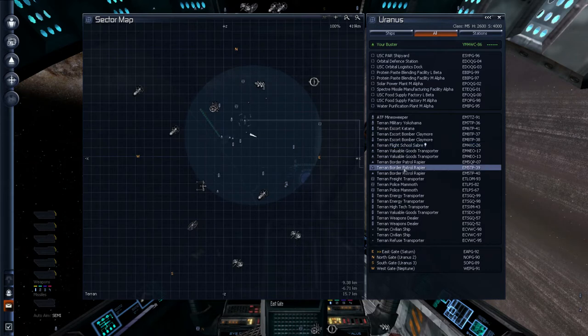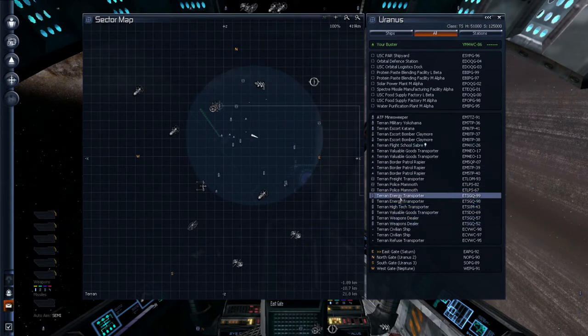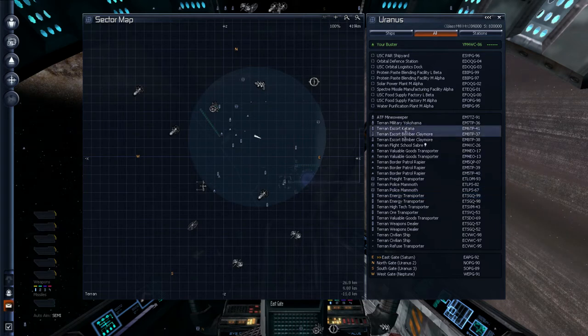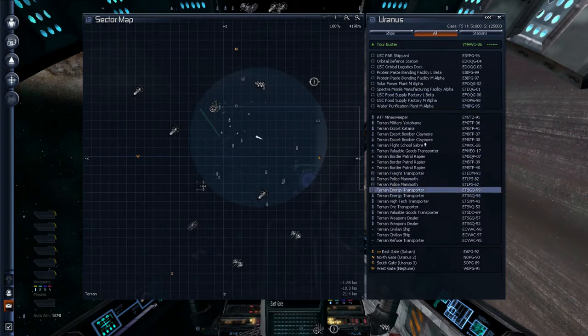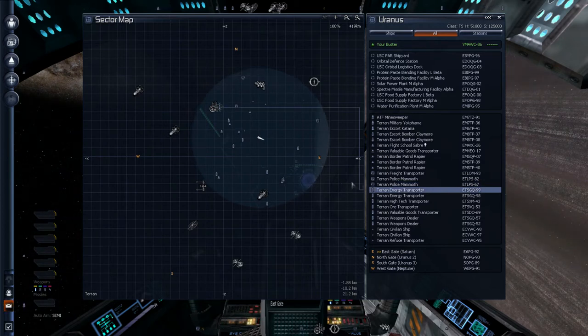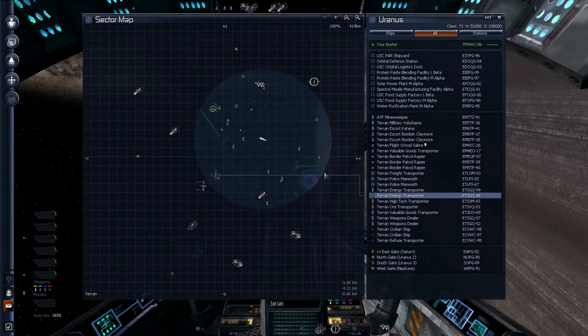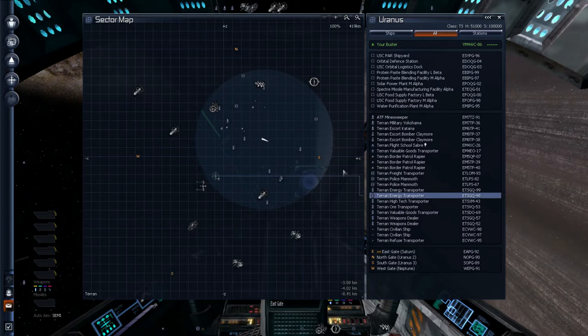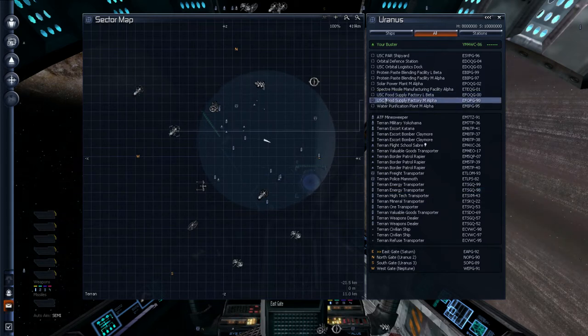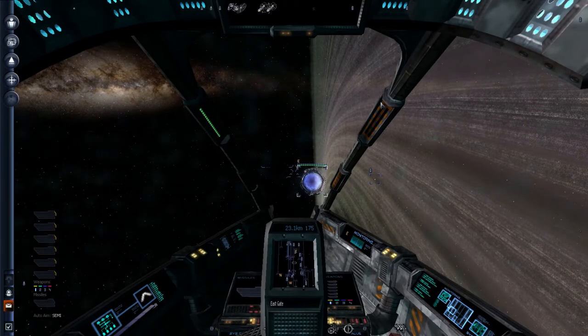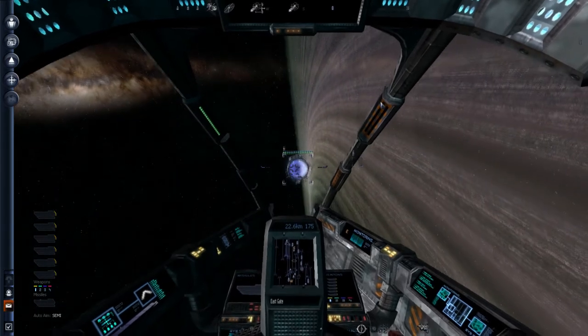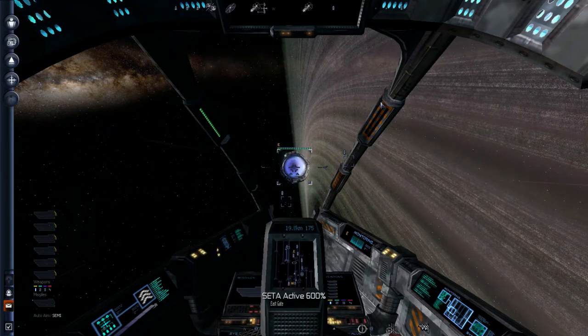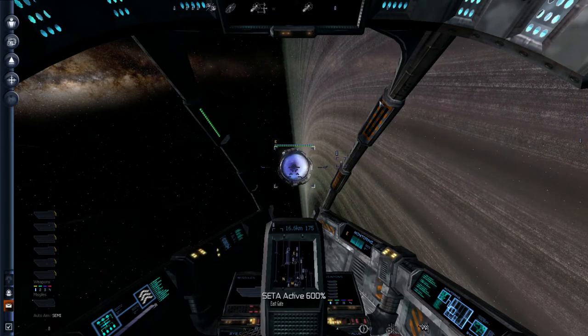If you want to be a trader, you can make some good money doing that by simply bringing in the products, bringing in the resources that they need and taking the products and selling them to somewhere else. There are all sorts of NPC ships that are doing just that. This is an energy transporter. And so you can expect it to be carrying some energy cells for different stations.